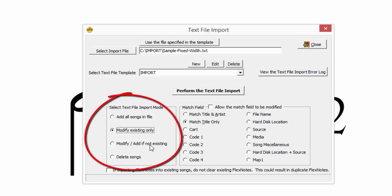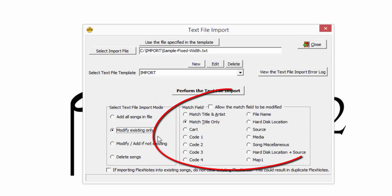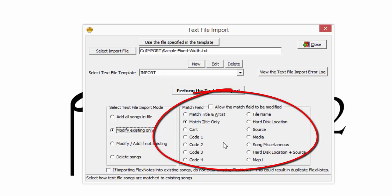For PowerGold to update the existing library, a match field must be chosen. A match field is the existing song field containing a unique identifier on each song, usually a number or file name. The unique ID in the previous import was a number and assigned to the song miscellaneous field. Therefore, song miscellaneous is the match field.